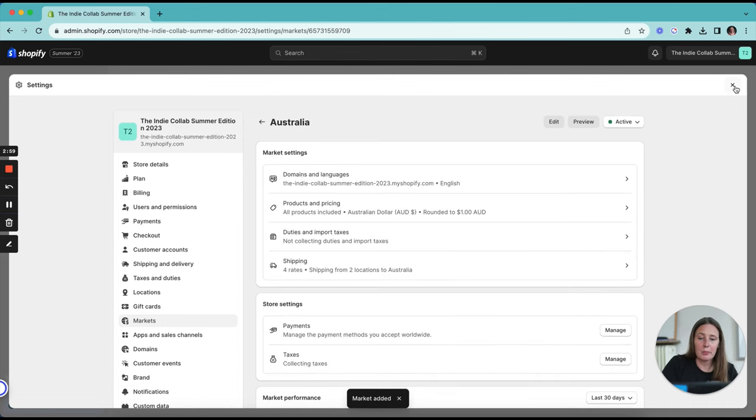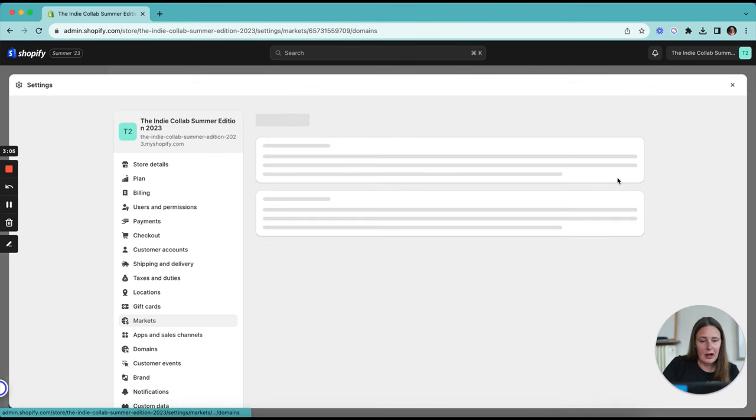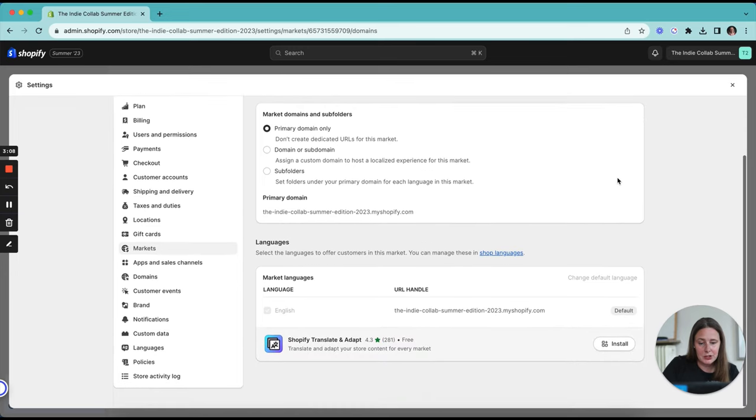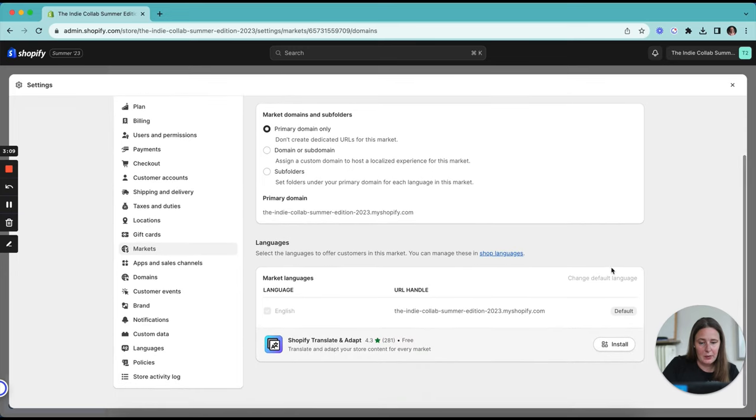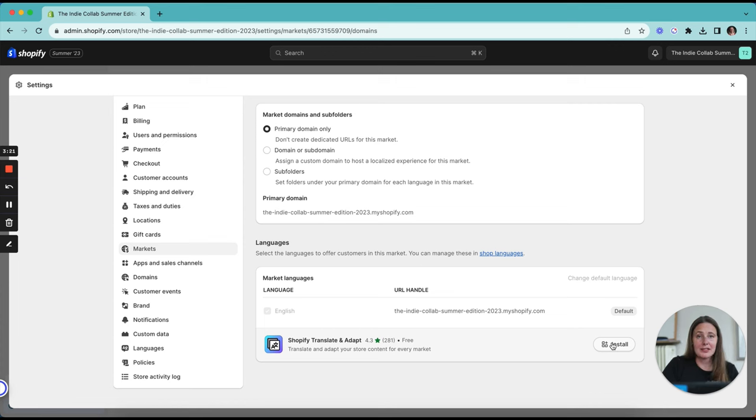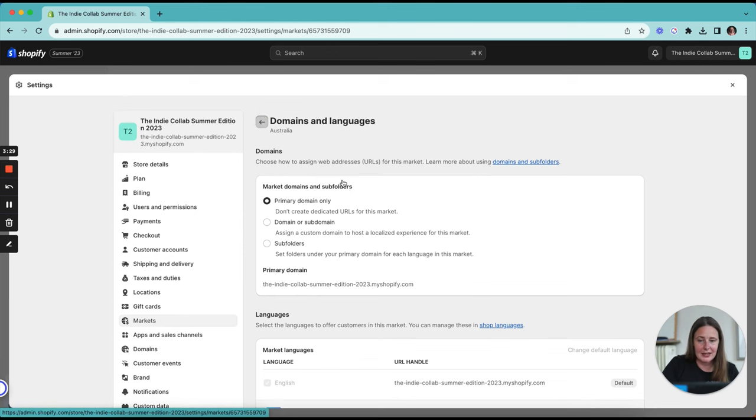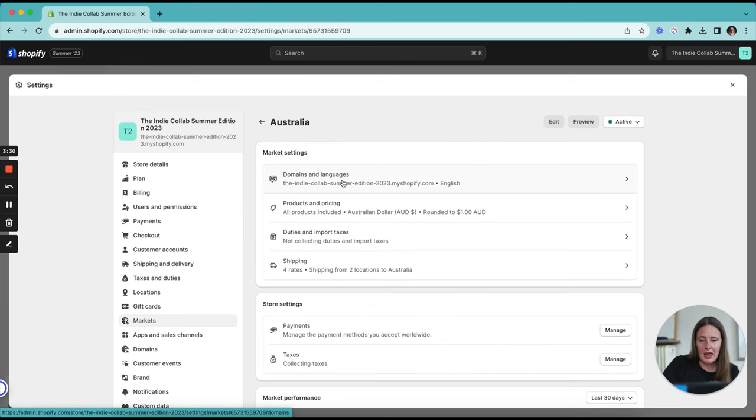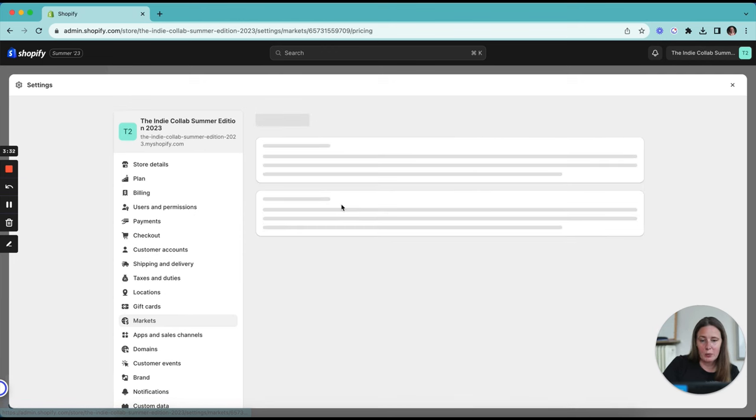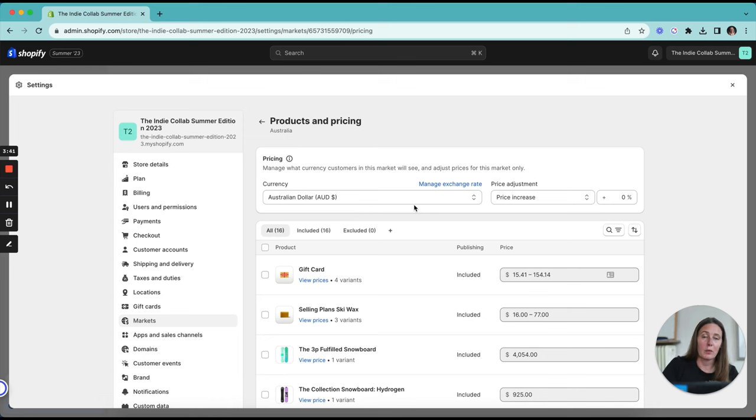Now you've got this market set up. You can begin to personalize the experience that your customers are going to see when they're visiting from Australia. Our language is going to be in English and that's how we want it to stay. You can install translate and adapt as well. That's going to allow you to update the types of language they're seeing. So where you say hello in the United States, you might want to update it to g'day for your Australian customers. It's completely up to you. For now, I'm just going to leave it as English and we're going to set our product pricing.